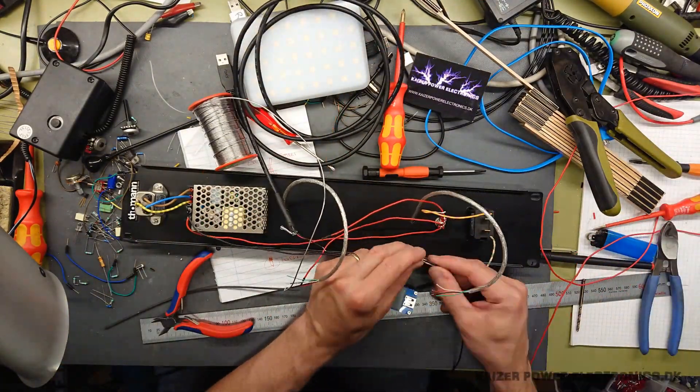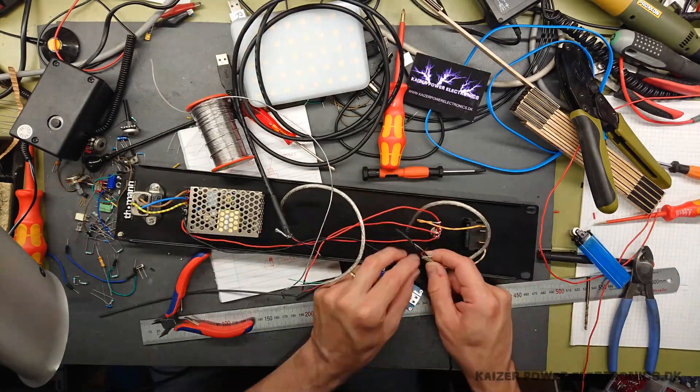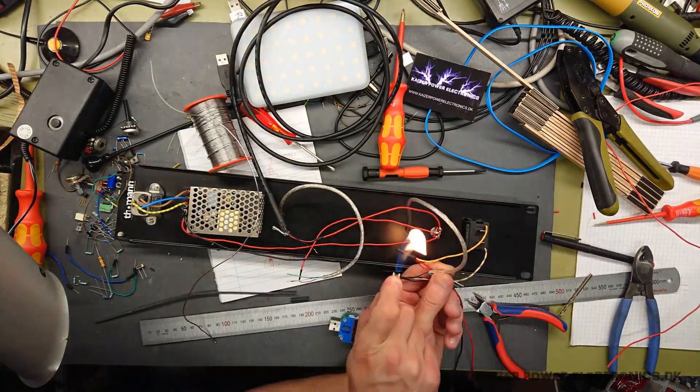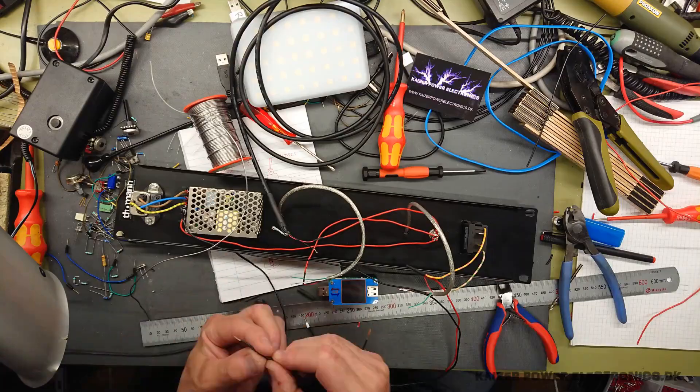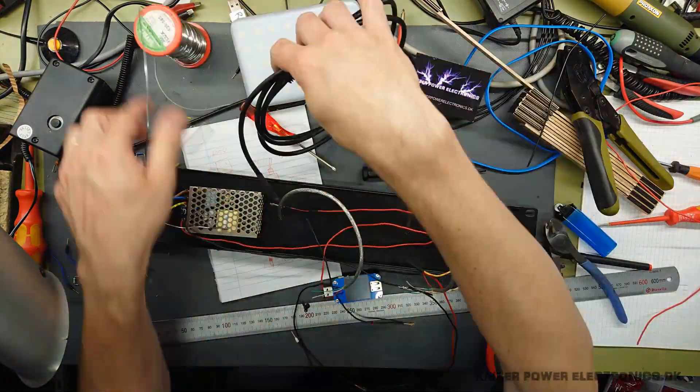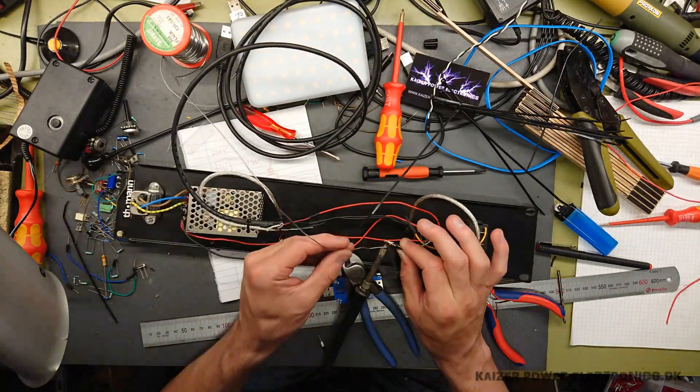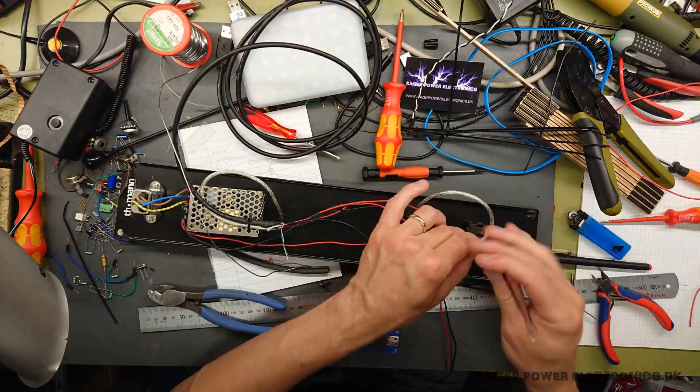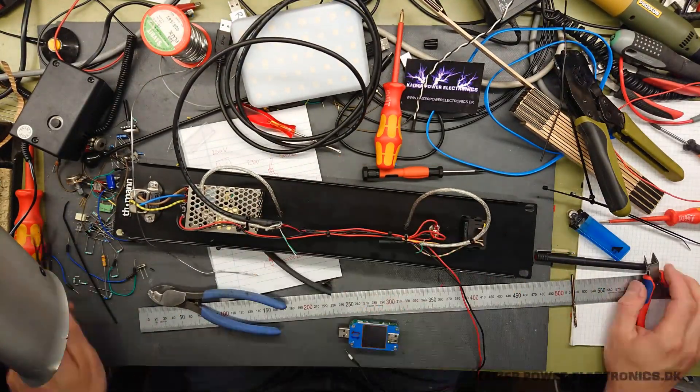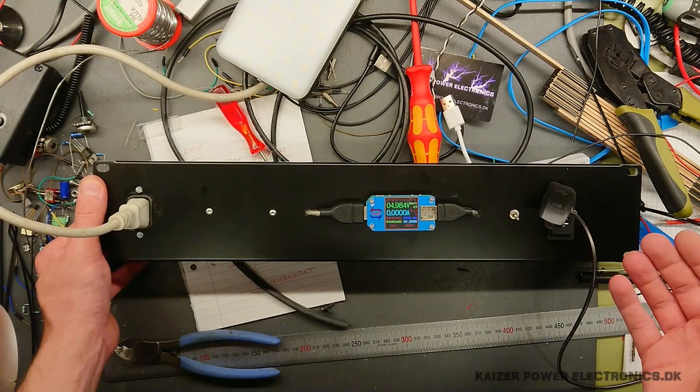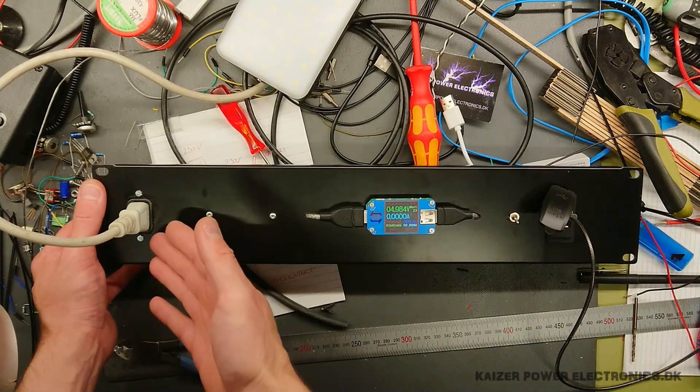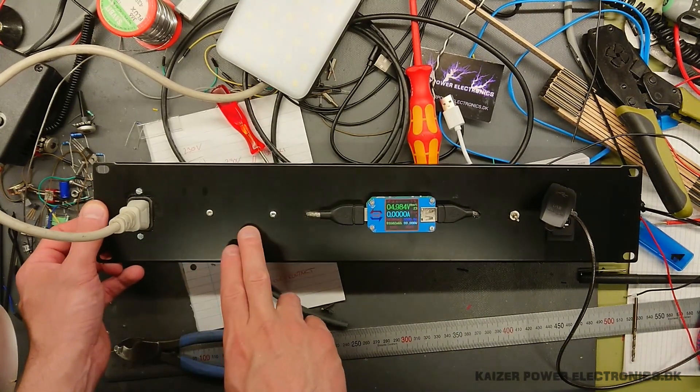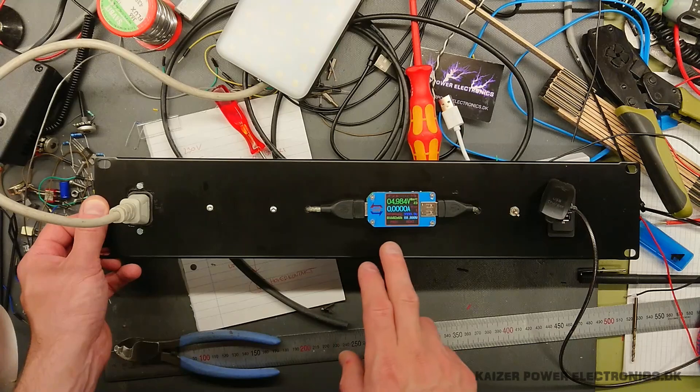So let's go ahead. Fairly quick job. Now consists of a 230 volt AC in, we have the power supply behind here, we have